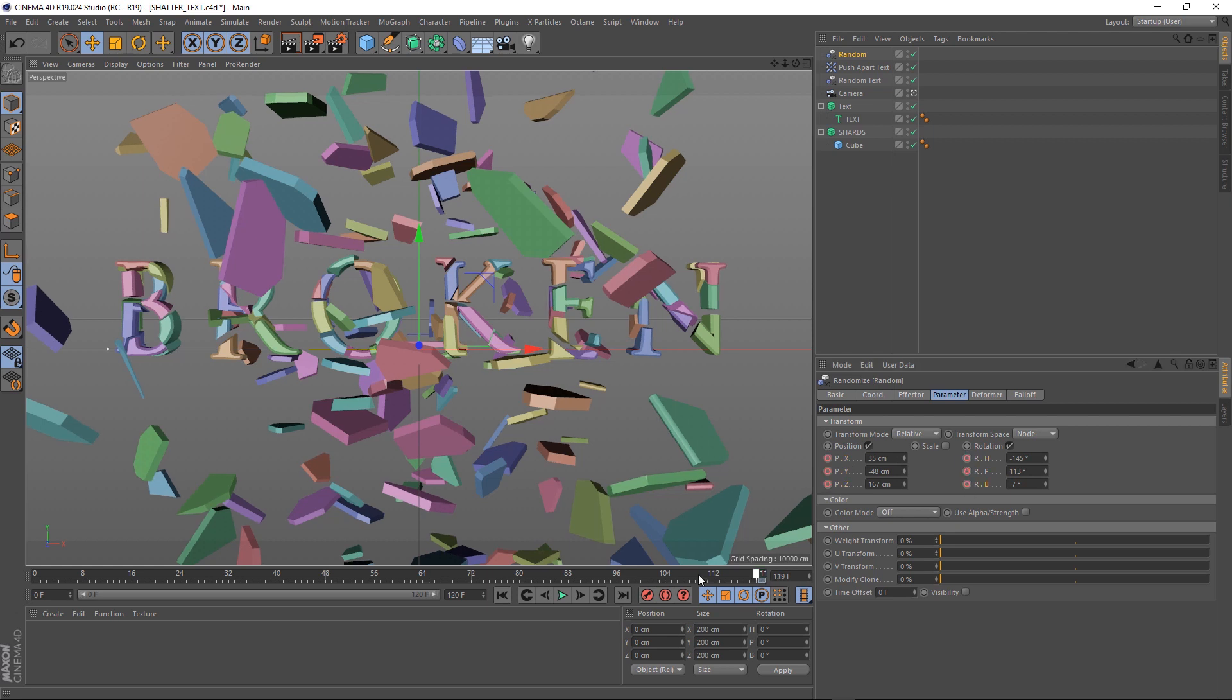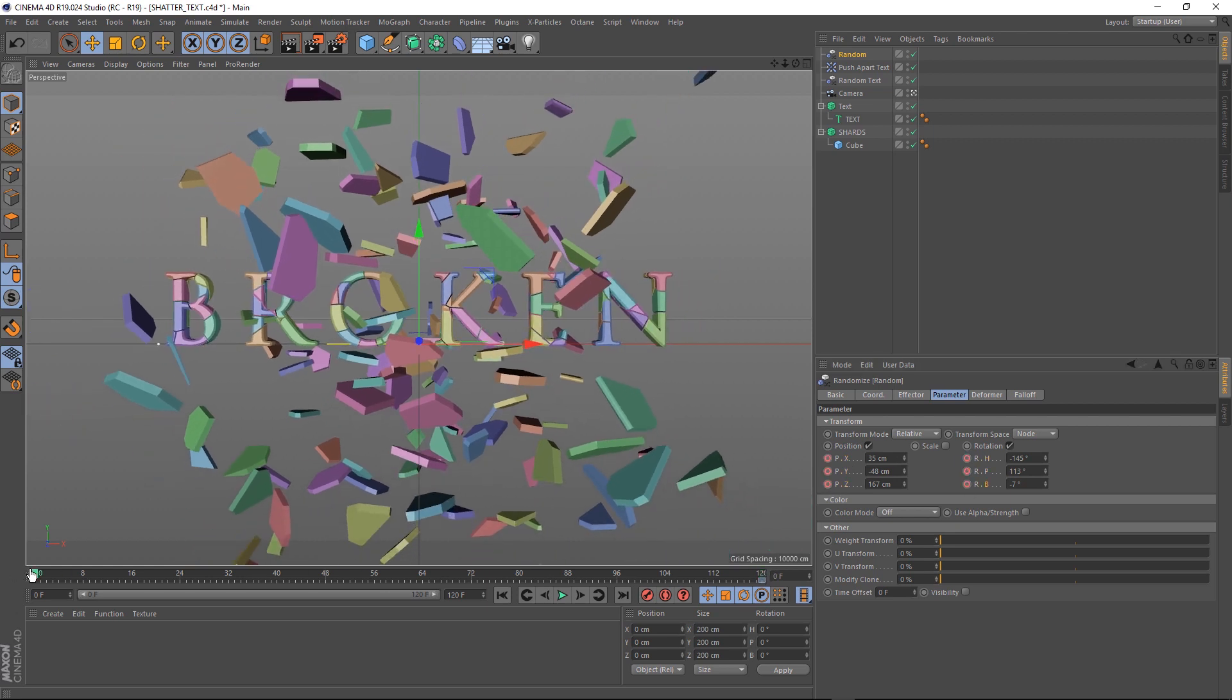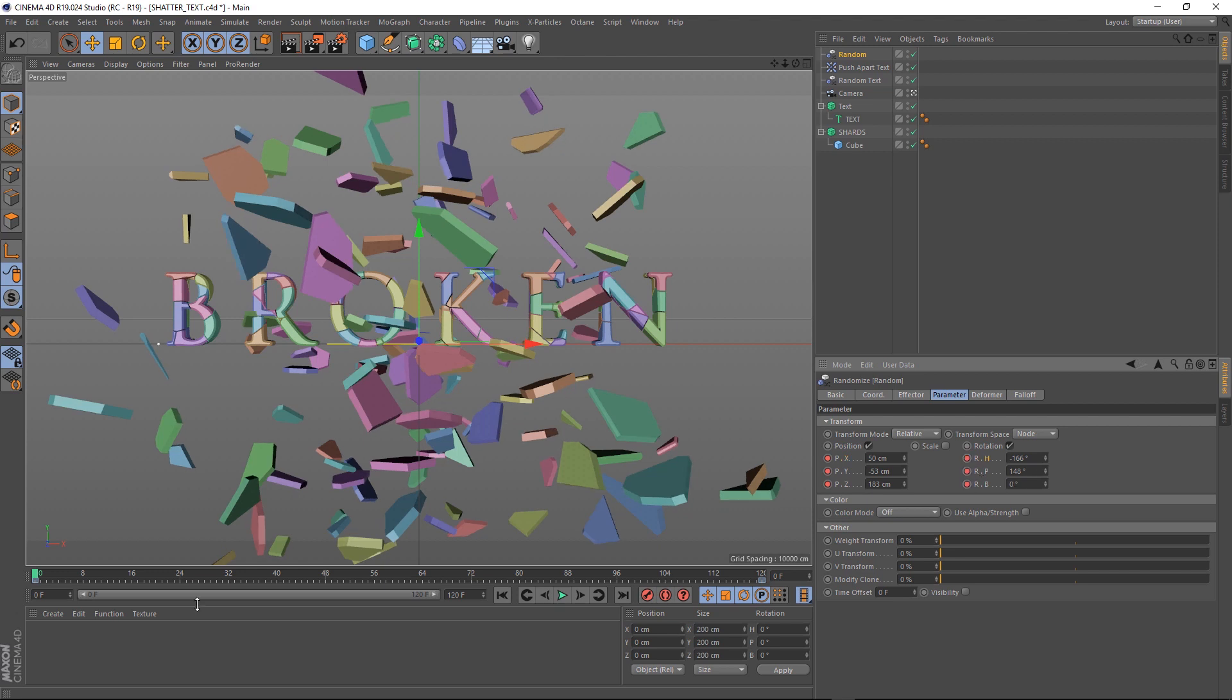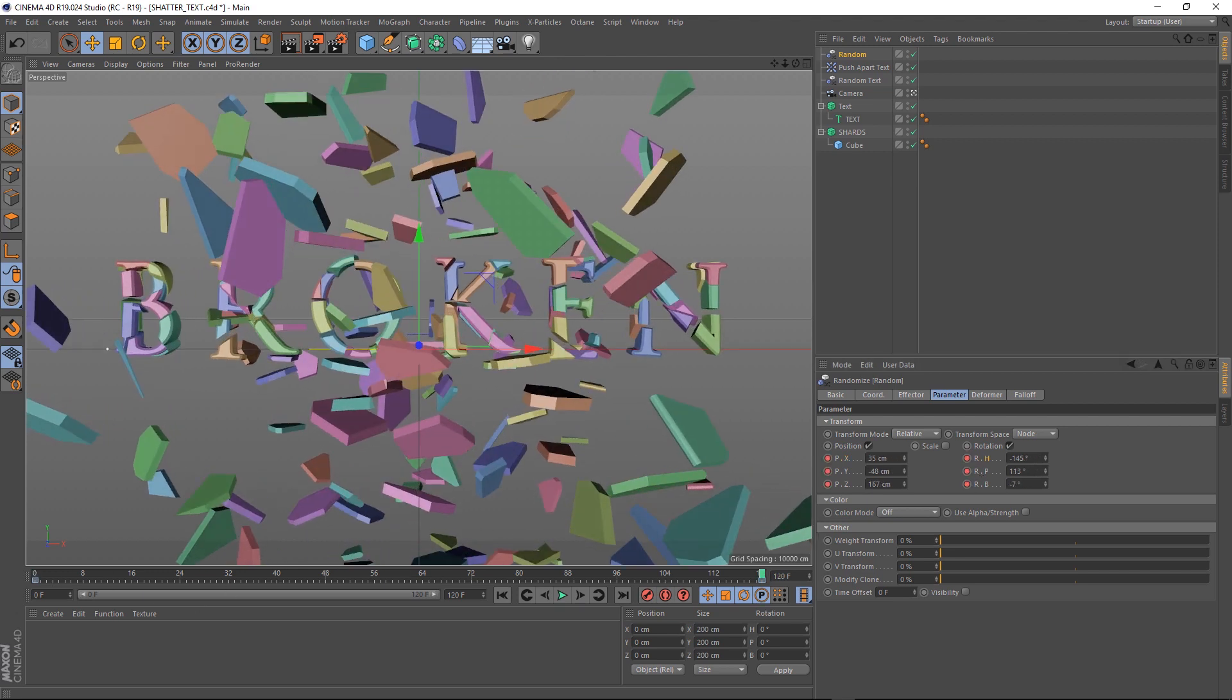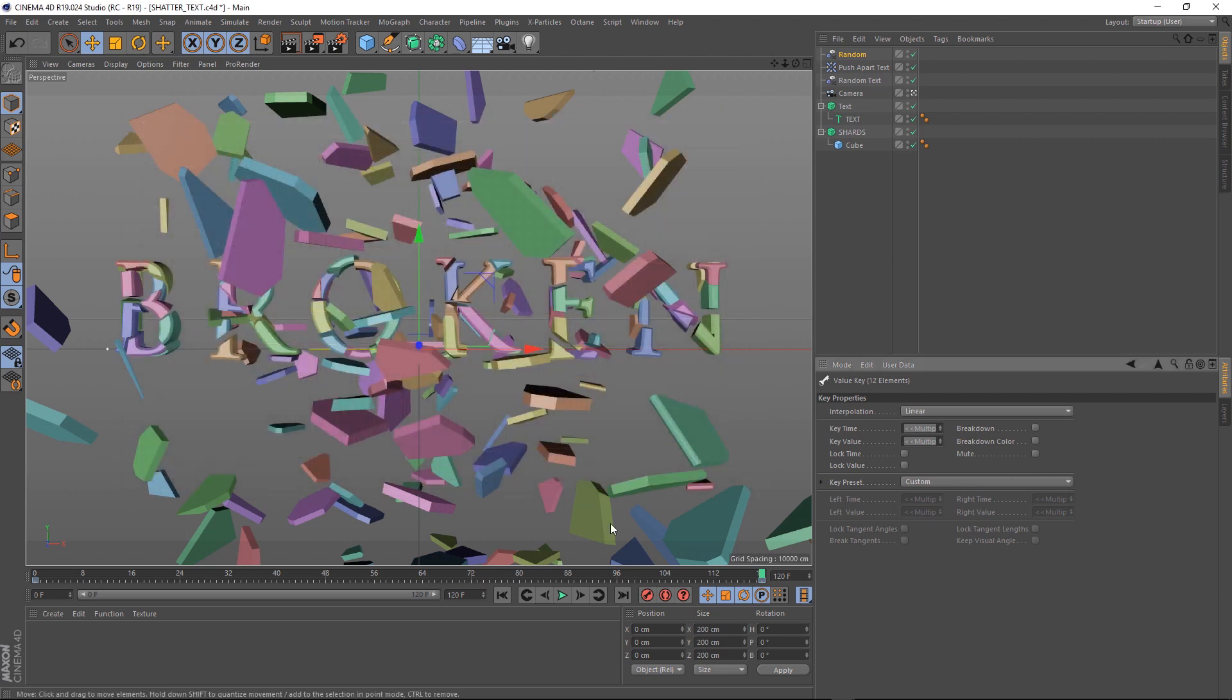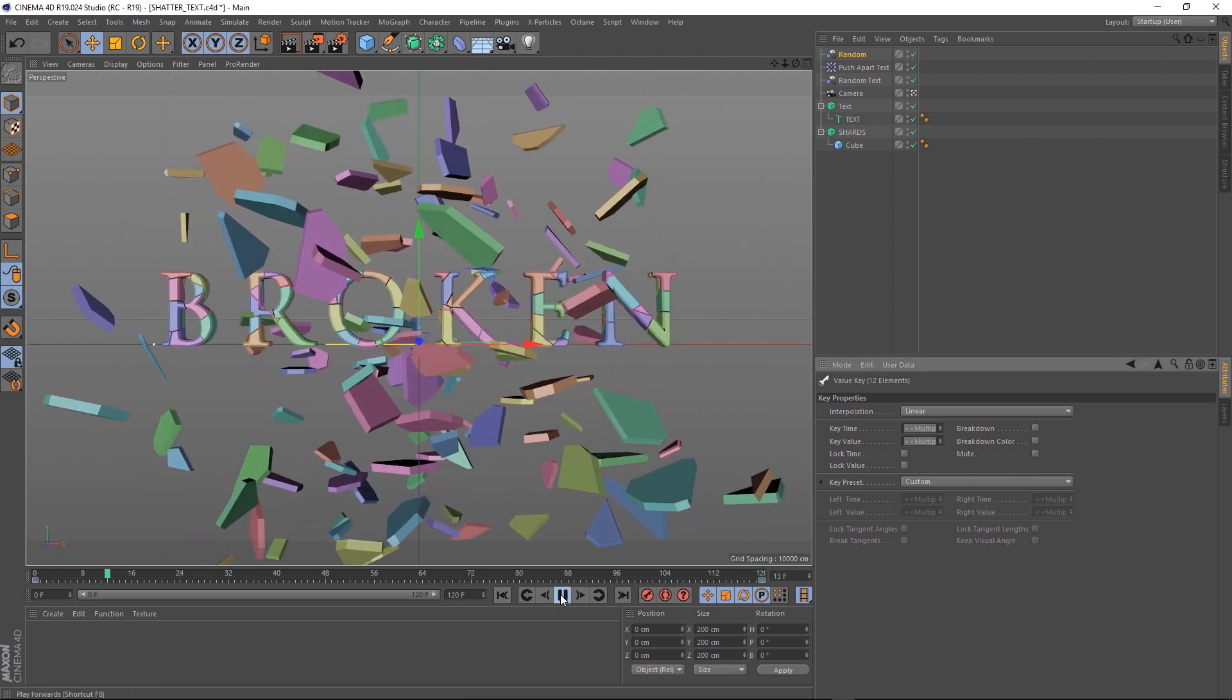Let's set a keyframe. Then we'll go back to the first frame and tweak these a little bit and set another keyframe. Again, we don't want any easing, so let's open up the Curve Editor and make these linear. So now we've got our shards slowly rotating as we come towards them.